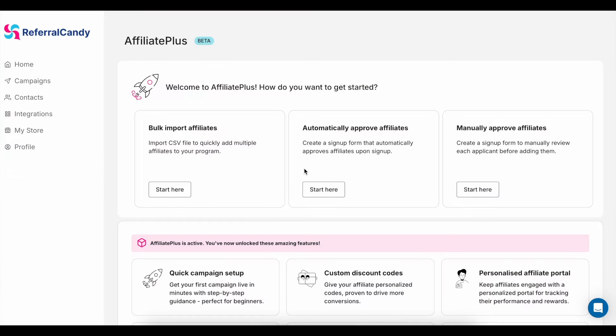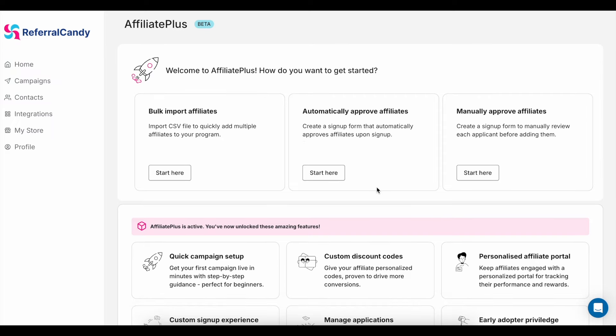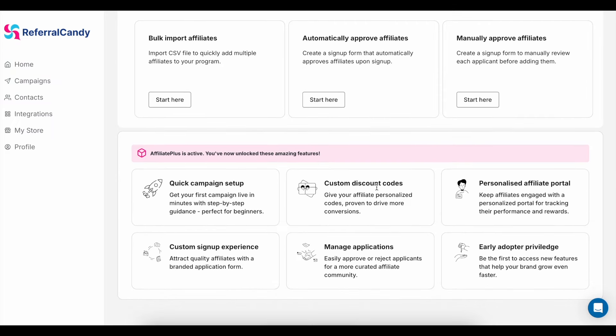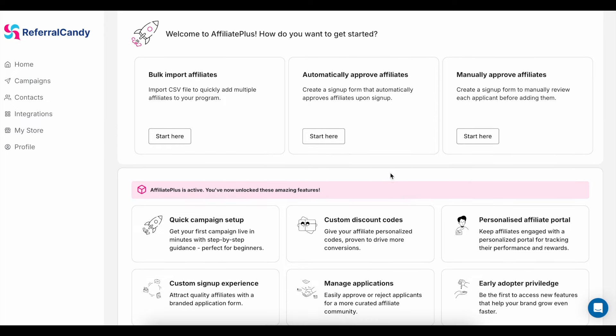Now let's talk about setting up an affiliate program. Just like with the referral program, you can easily create an affiliate campaign from the dashboard. With Referral Candy's Affiliate Plus feature, you can give affiliates custom codes, give them a personalized portal to track their progress, and create a branded sign-up experience.